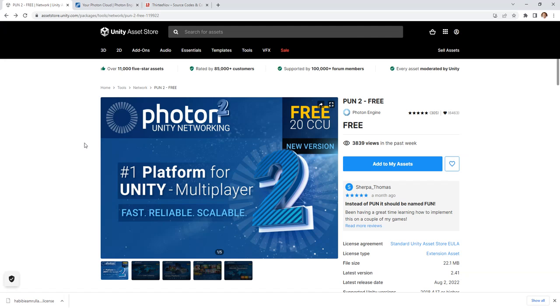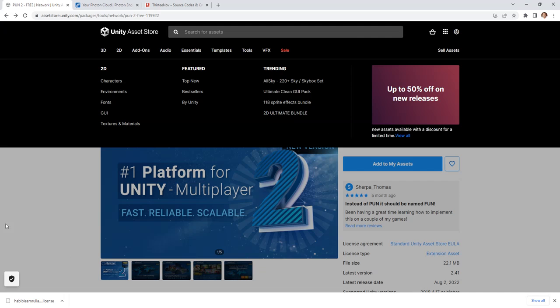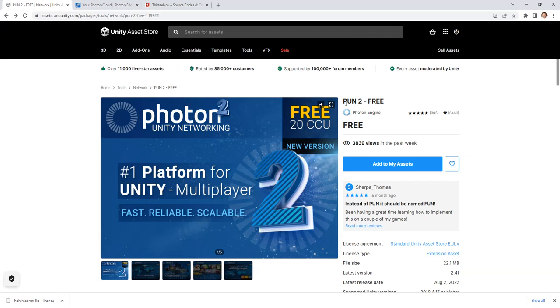Hello everyone, Habibi here. In this video I'm going to make a video tutorial about how to create a multiplayer Unity game using Photon. I assume you have already installed Photon from Unity Asset Store. Make sure you have this one onto free, just install it on your Unity project.